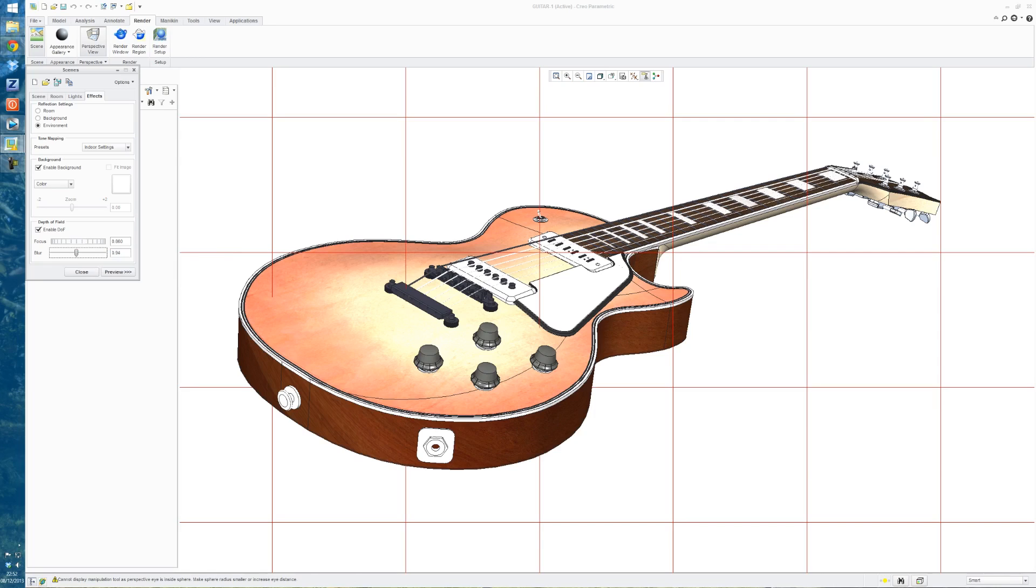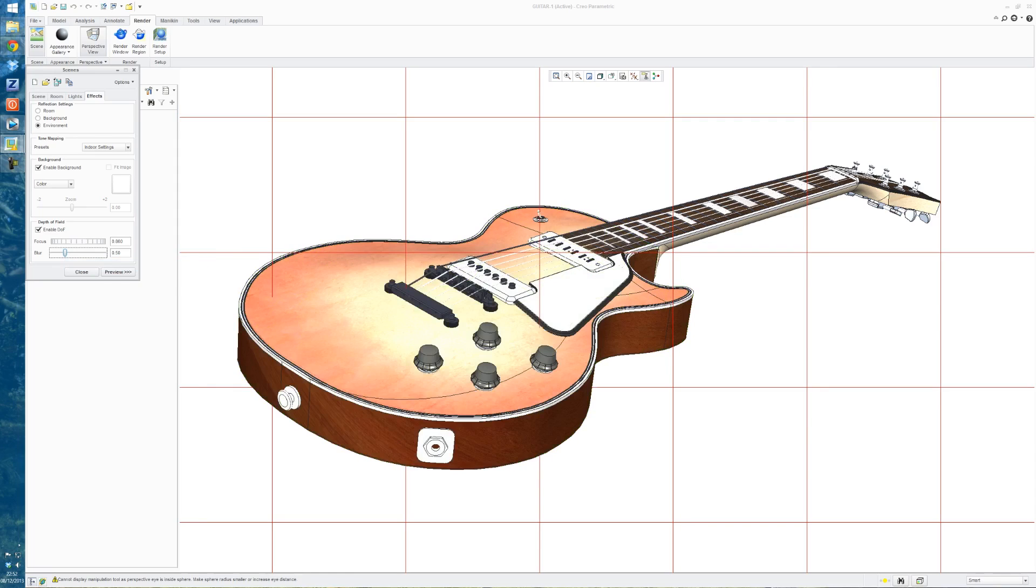So I'm just going to bump down the effect of the blur because Creo has a habit of exaggerating it quite a lot. So I'll just accept that.